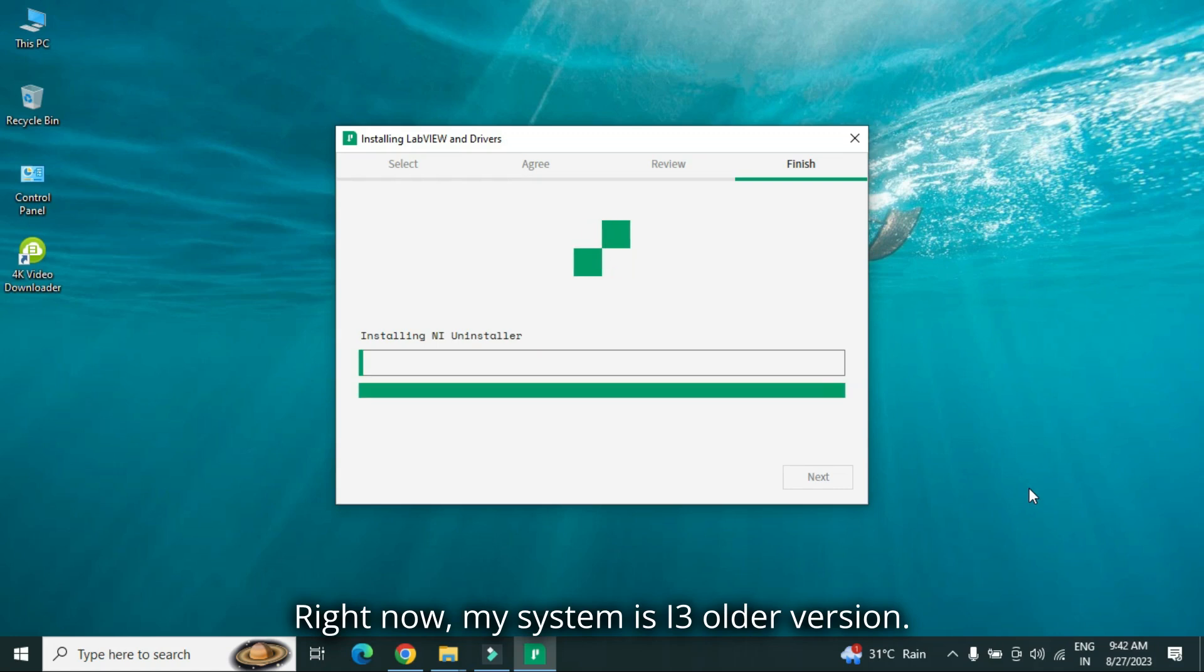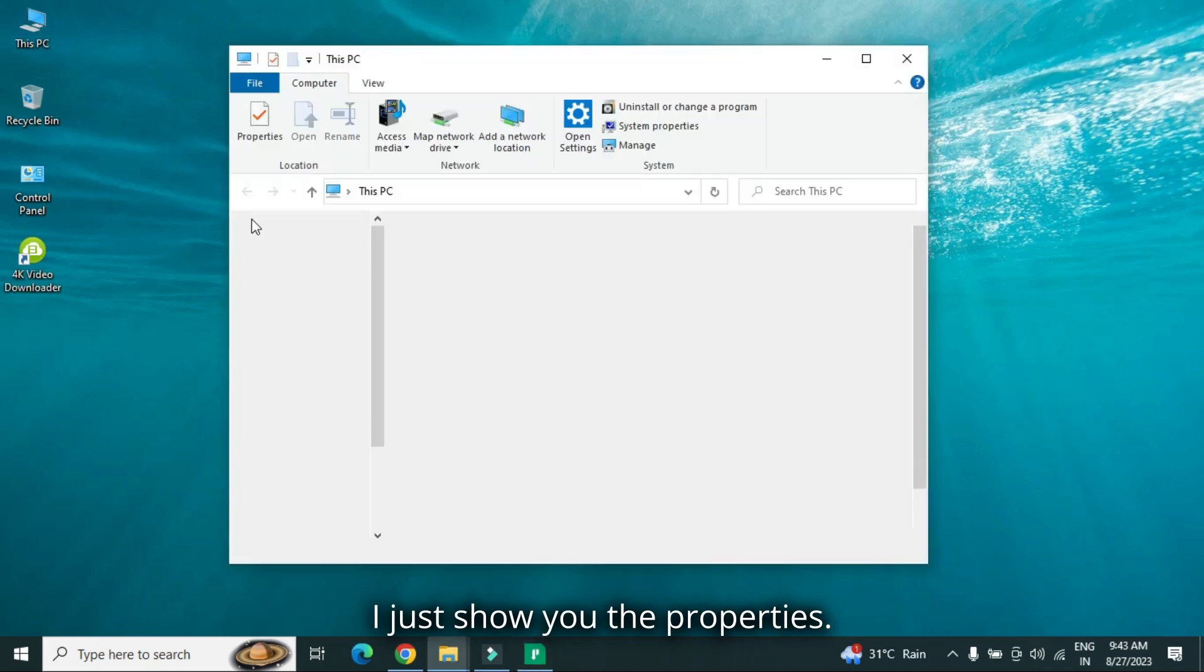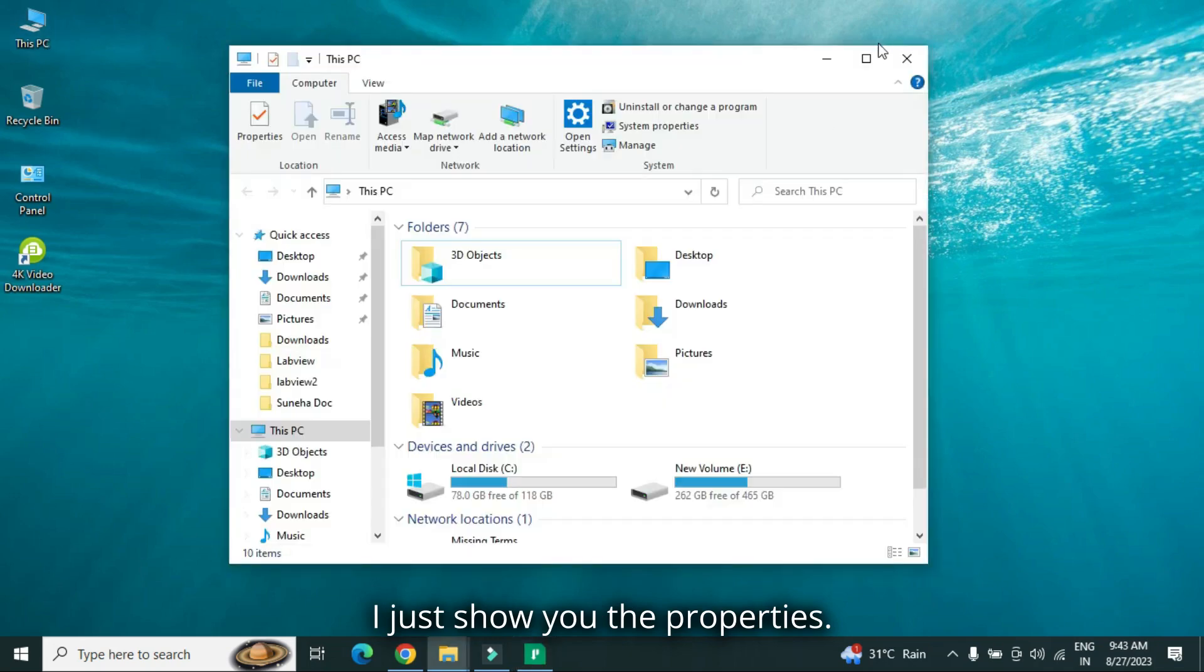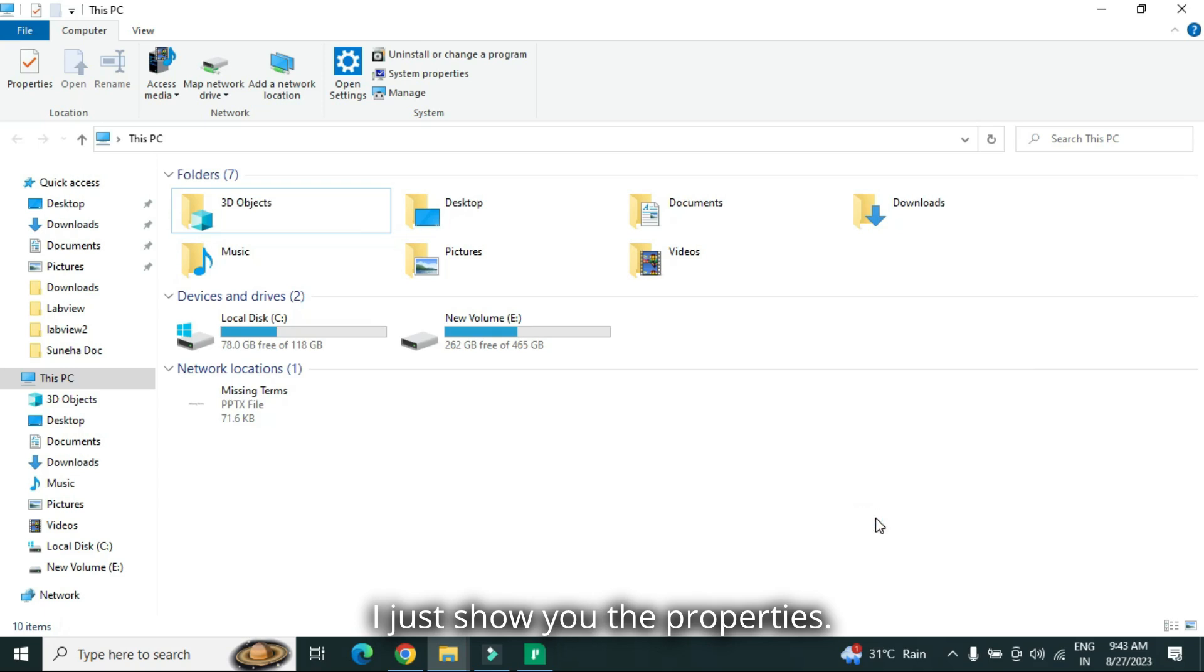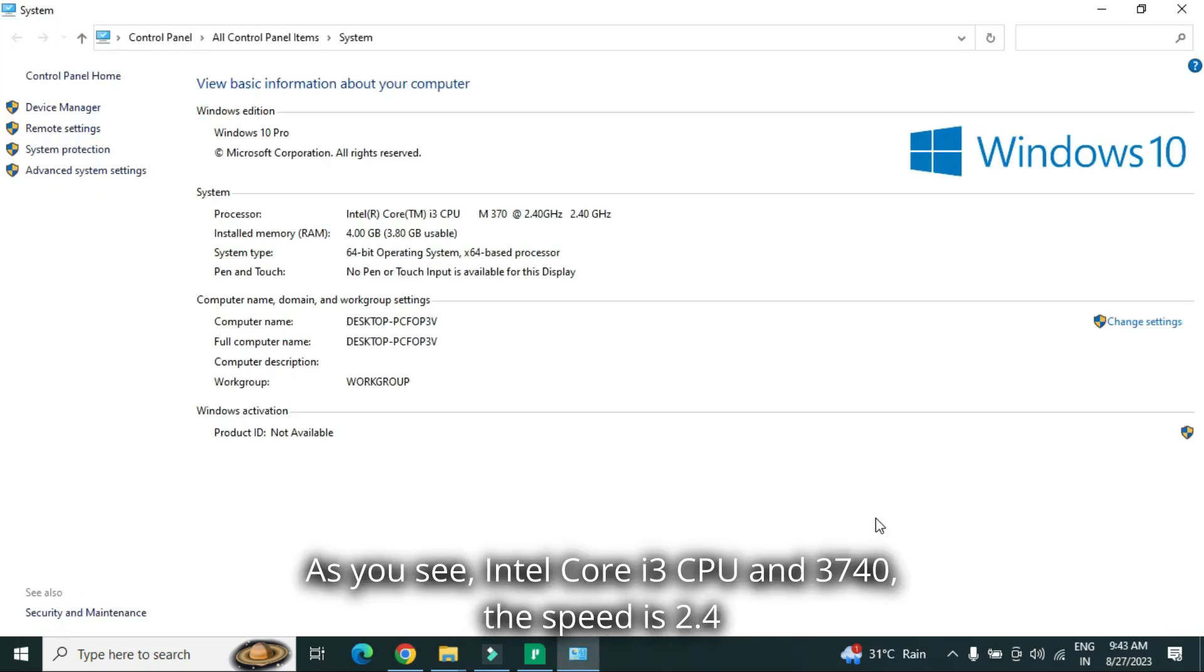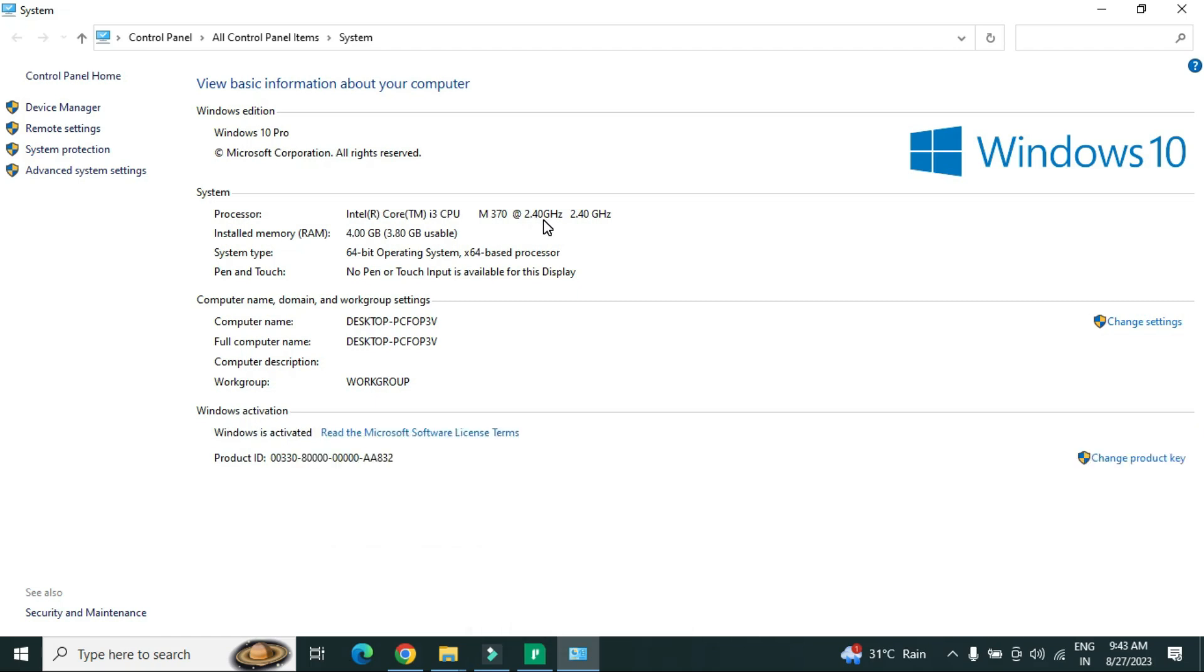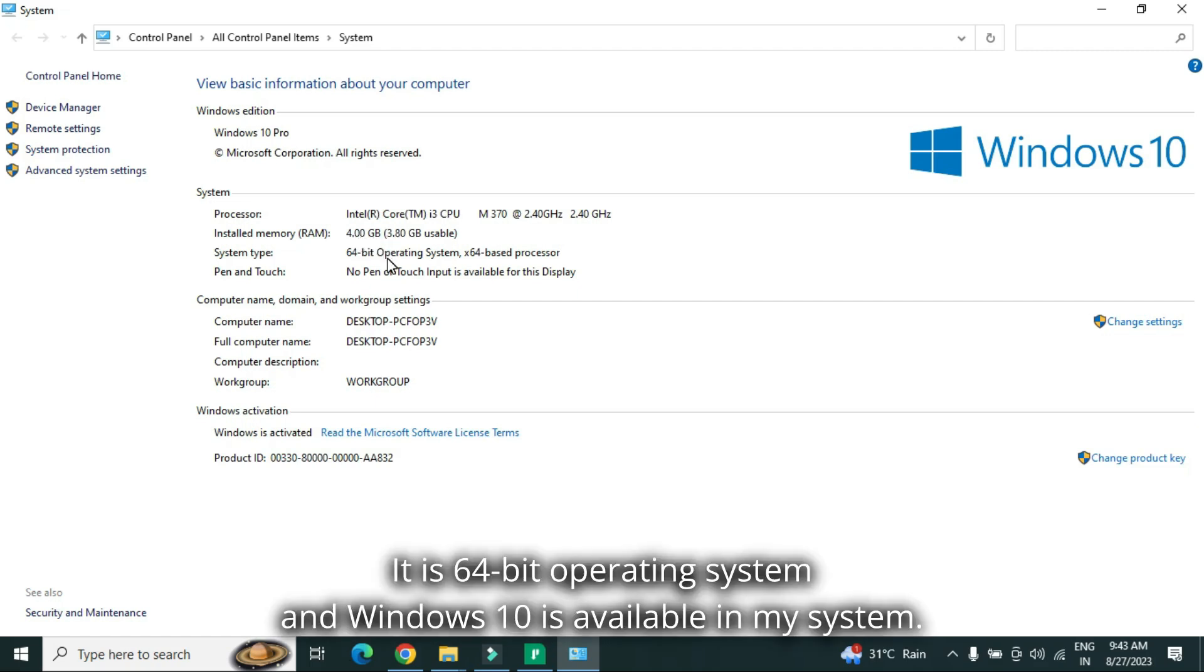Right now, my system is i3, older version. I just show you the properties. As you see, Intel Core i3 CPU M3740, speed is 2.4 gigahertz, and right now, installed memory is 4GB in my system. It is 64-bit operating system, and Windows 10 is available in my system.